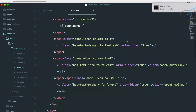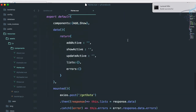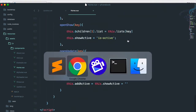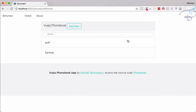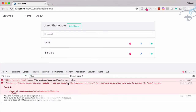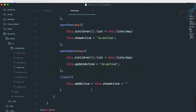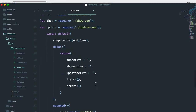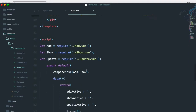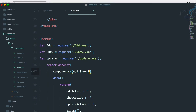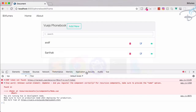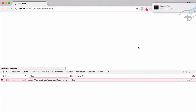Let's check that everything is good, then go to Chrome, reload the page, and click the edit button. It's not doing anything. Let's open the console — there's an error because we have not told our app that we are going to use the update component. Let's register it. Reload once more.